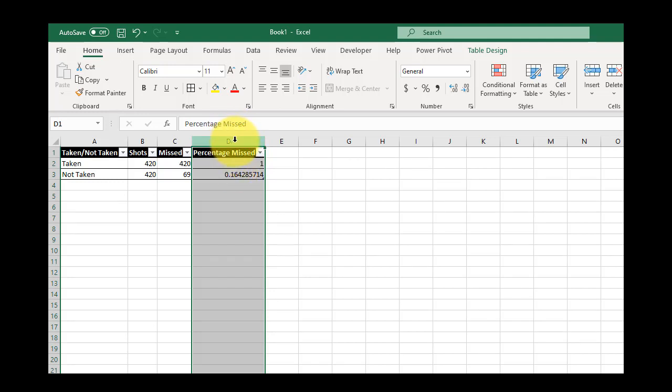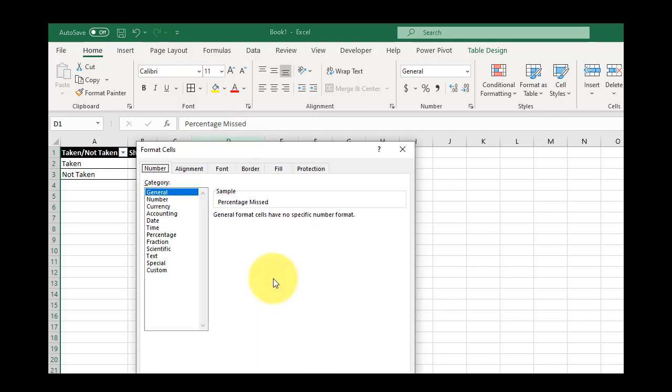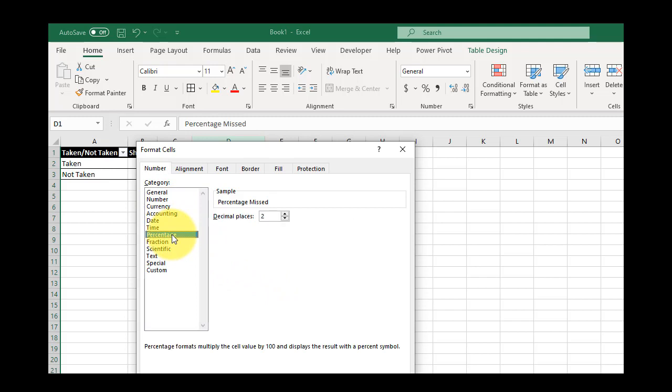So I'm going to right-click at the top of this column, select format cells, change this to a percentage.